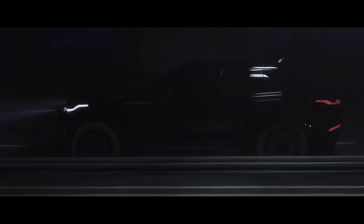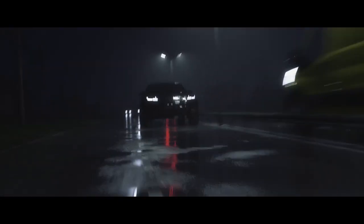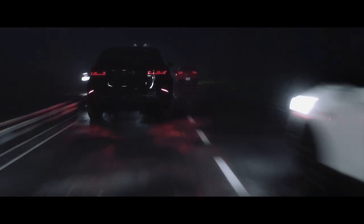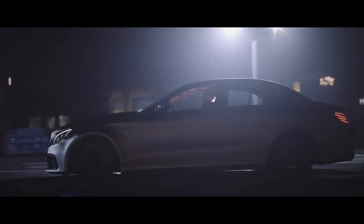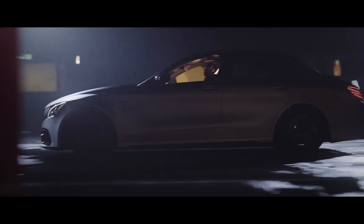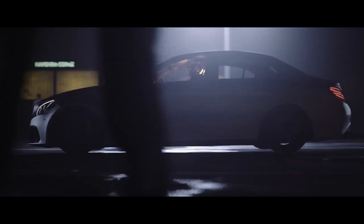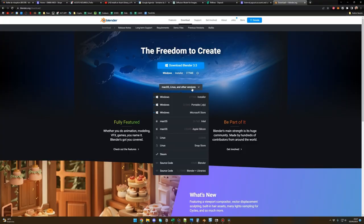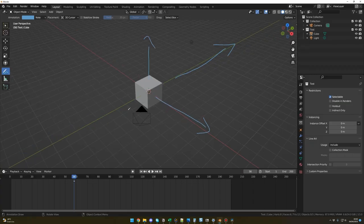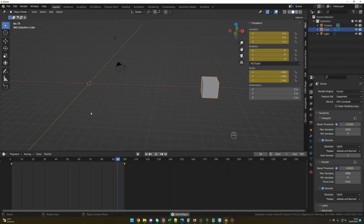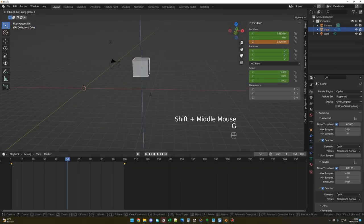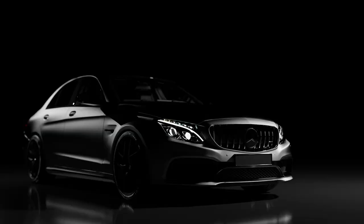Today's video is dedicated to absolute beginners in Blender. This is the first chapter of my course, The Ride. If you always wanted to try out 3D, this tutorial is for you. It's going to be a long video, but at least you will have everything you need in one place: how to download and install Blender, the interface, the navigation, the objects, the camera and lights. You will create your first animation and finish by creating a beautiful render by yourself.